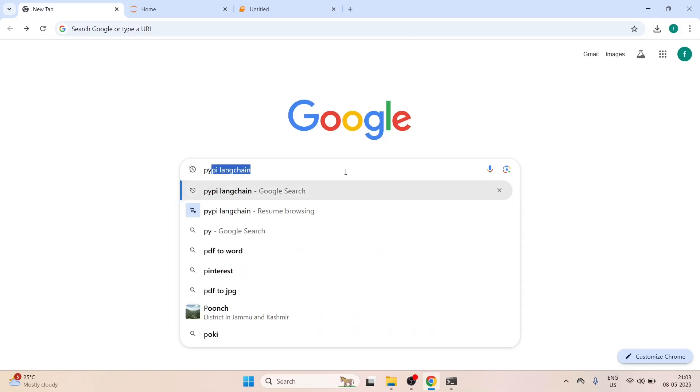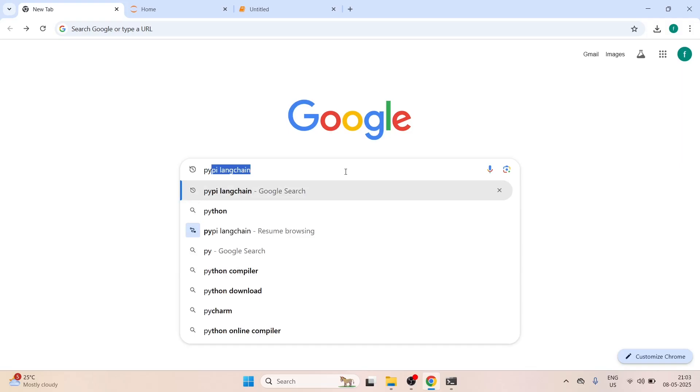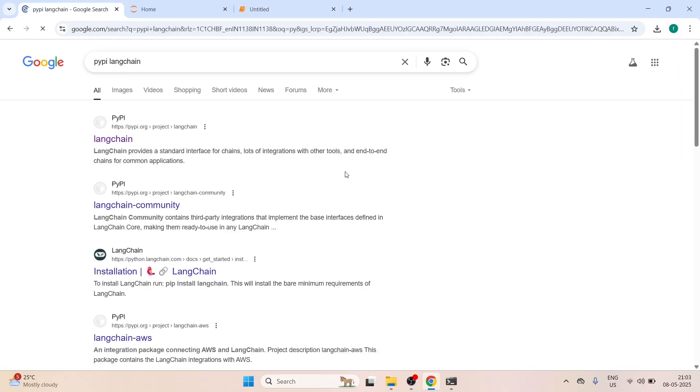In Google you have to type PYPI Langchain. Then you have to click on this first link.